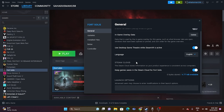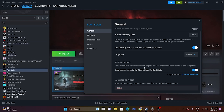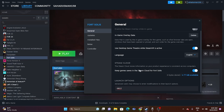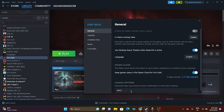If disabling Steam overlay didn't work, try adding launch options. In the launch options field, type -DX11 and try launching the game. If DX11 doesn't work, try -DX12. Either one of these should help. This fix has worked for many users on games like Ratchet and Clank Rift Apart, Remnant 2, and Texas Chain Saw Massacre.